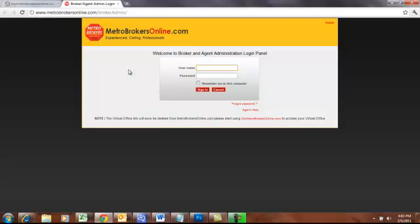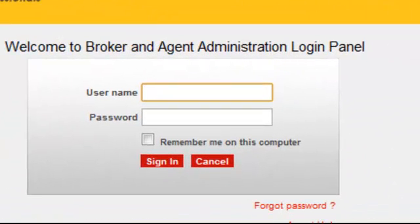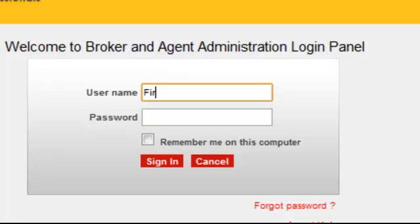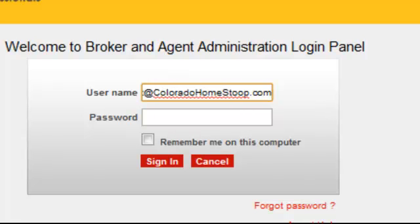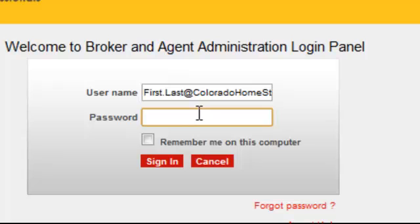This is where you are going to sign in to the back end using your username and password. Your username is always your first name dot your last name at coloradohomestop.com. The password you are given is always a default password in the beginning — it is all lower case: the word 'password' and the number one.